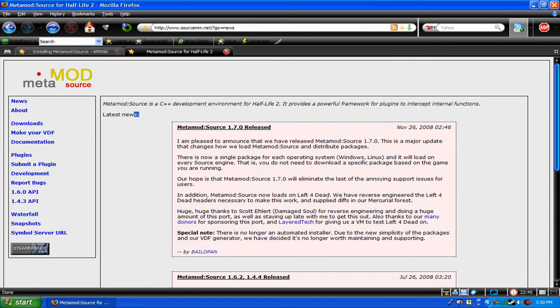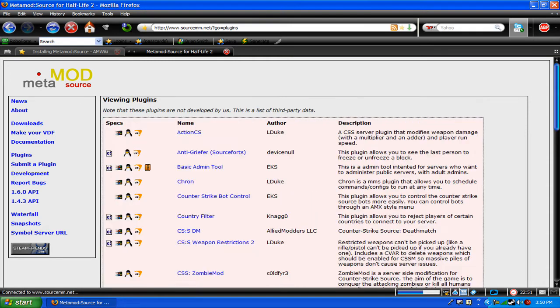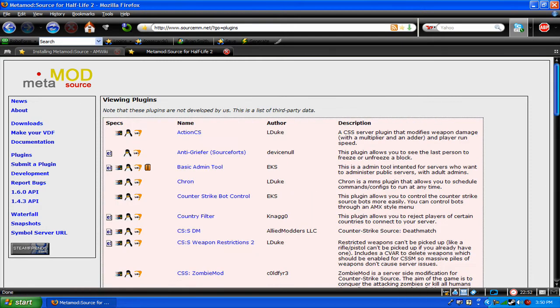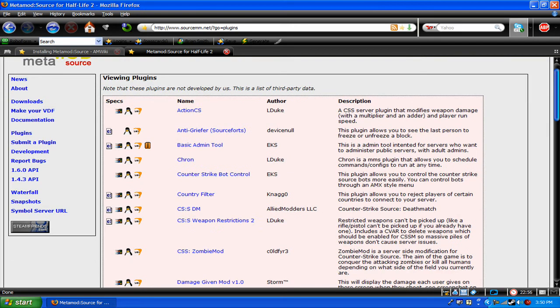I'll also show you how to install plugins. These are some plugins that they gave on the website. One I like is the basic admin tool. It's a good one.